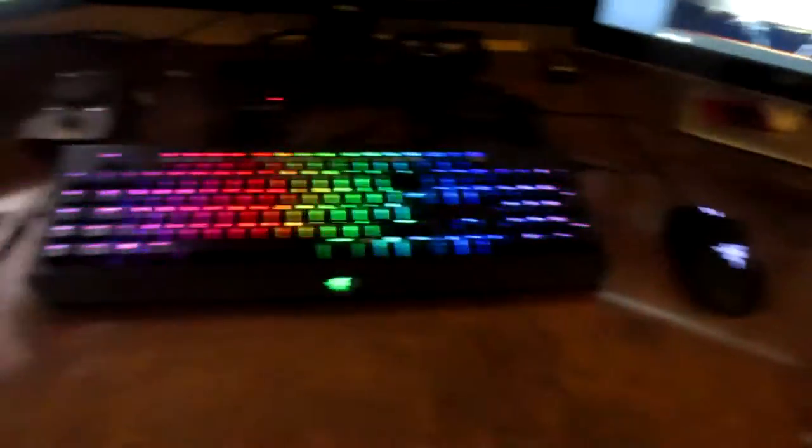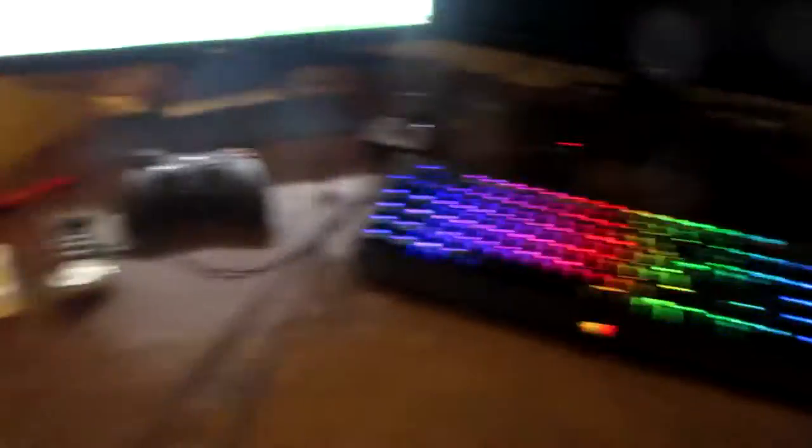And you may have noticed I've got a bigger desk as well. Still got my Astros, still got the Logitech of course. And yeah I've got a bigger desk now so that's pretty cool.